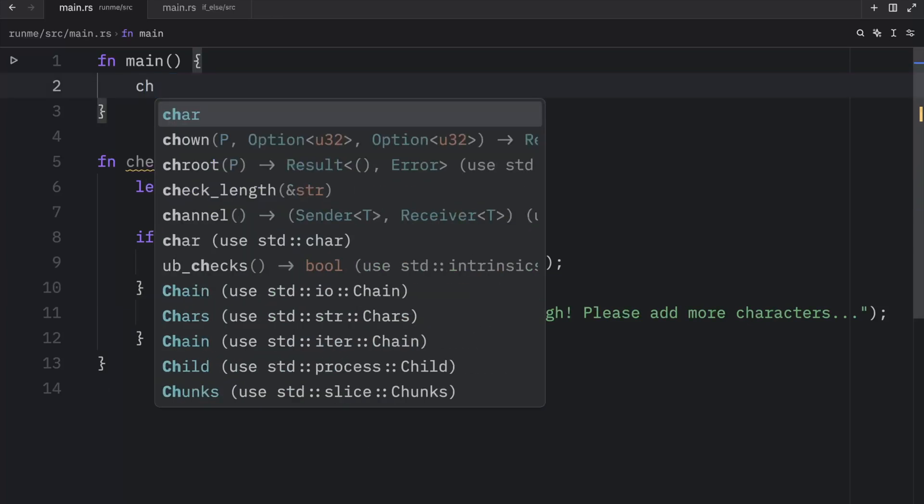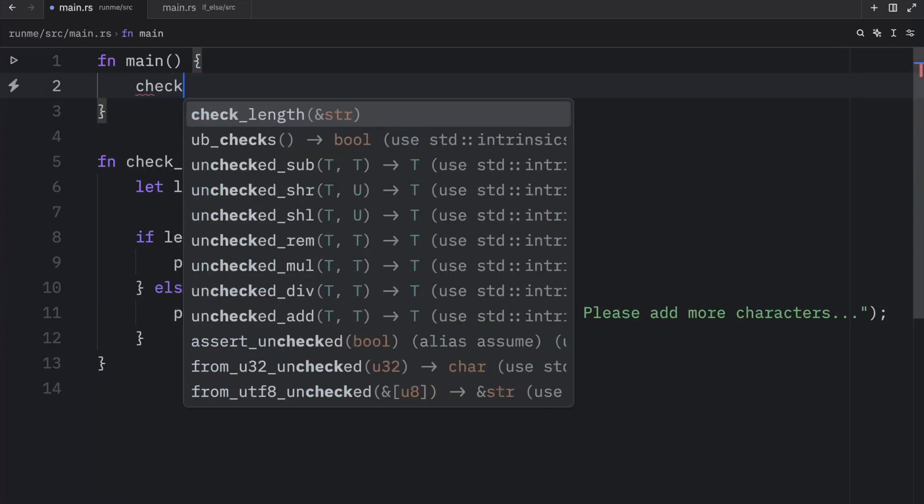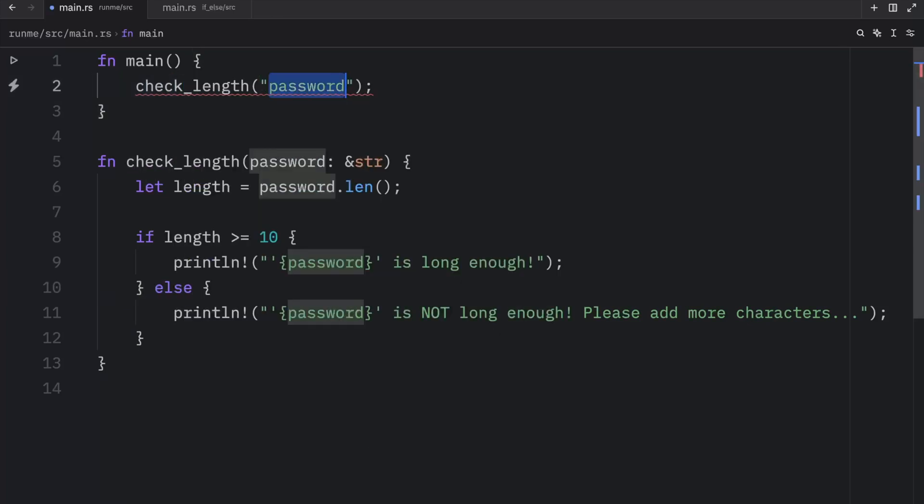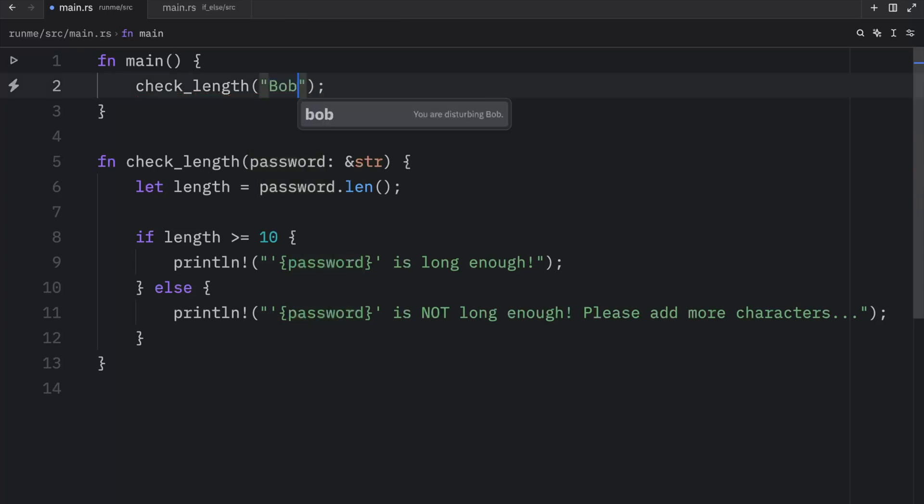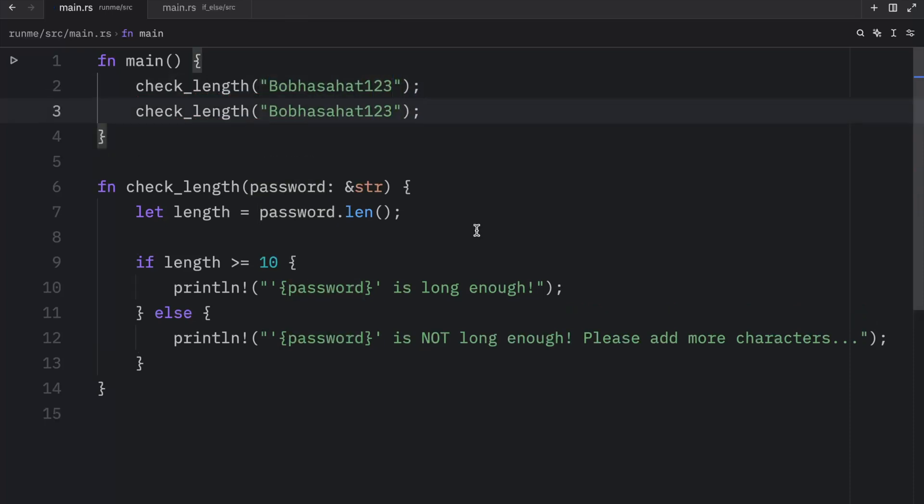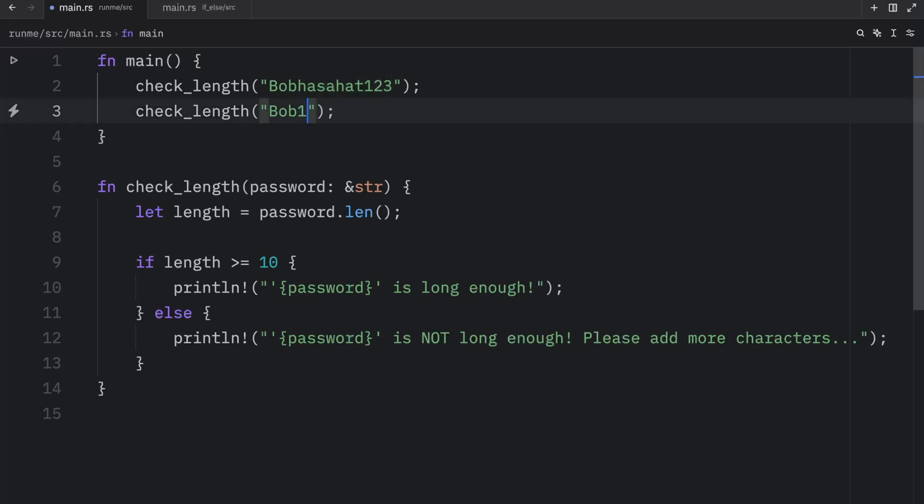And what we can do next is check the length of some sort of password, such as bob has a hat 123. And we can duplicate that and type in bob123.